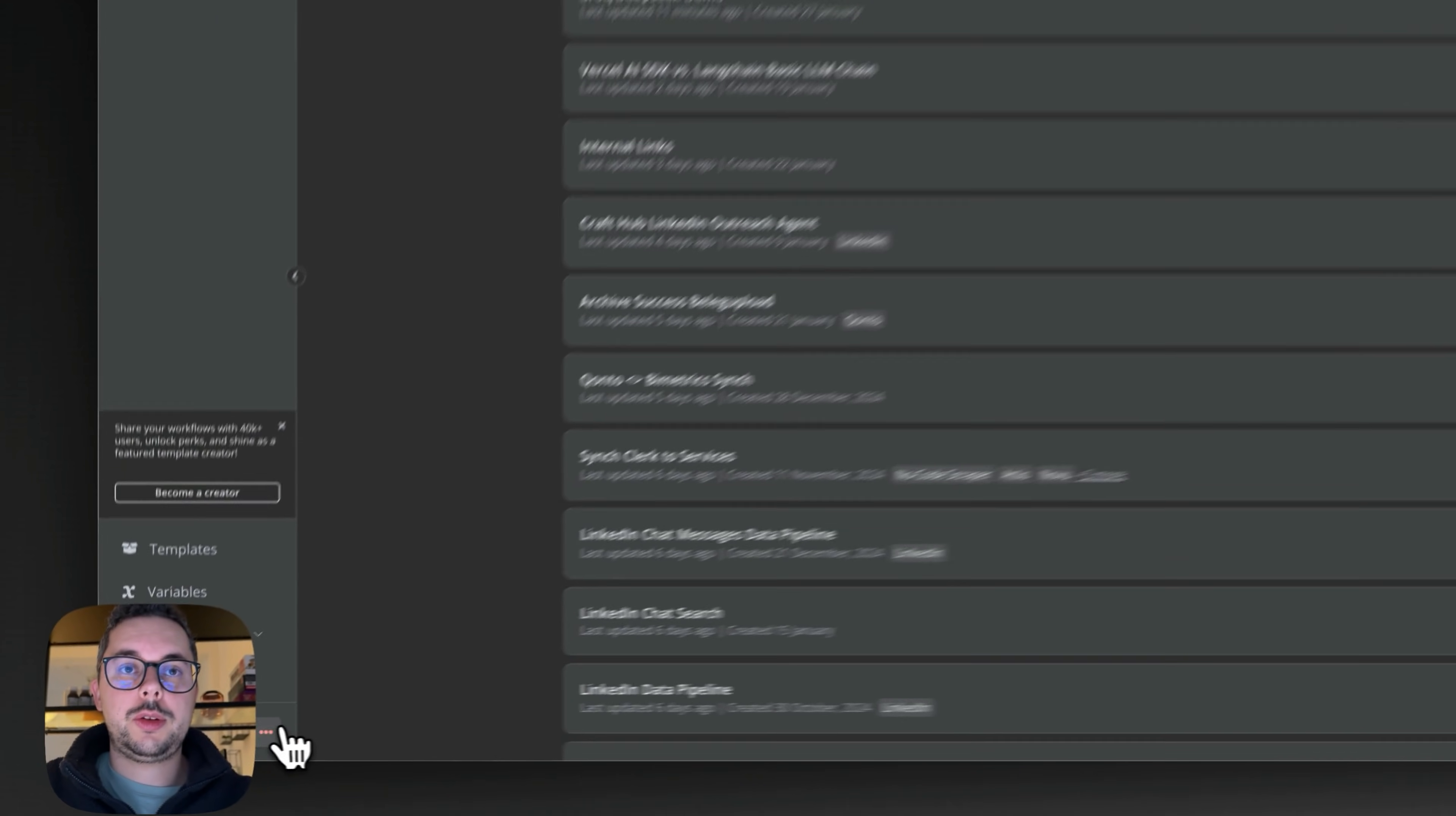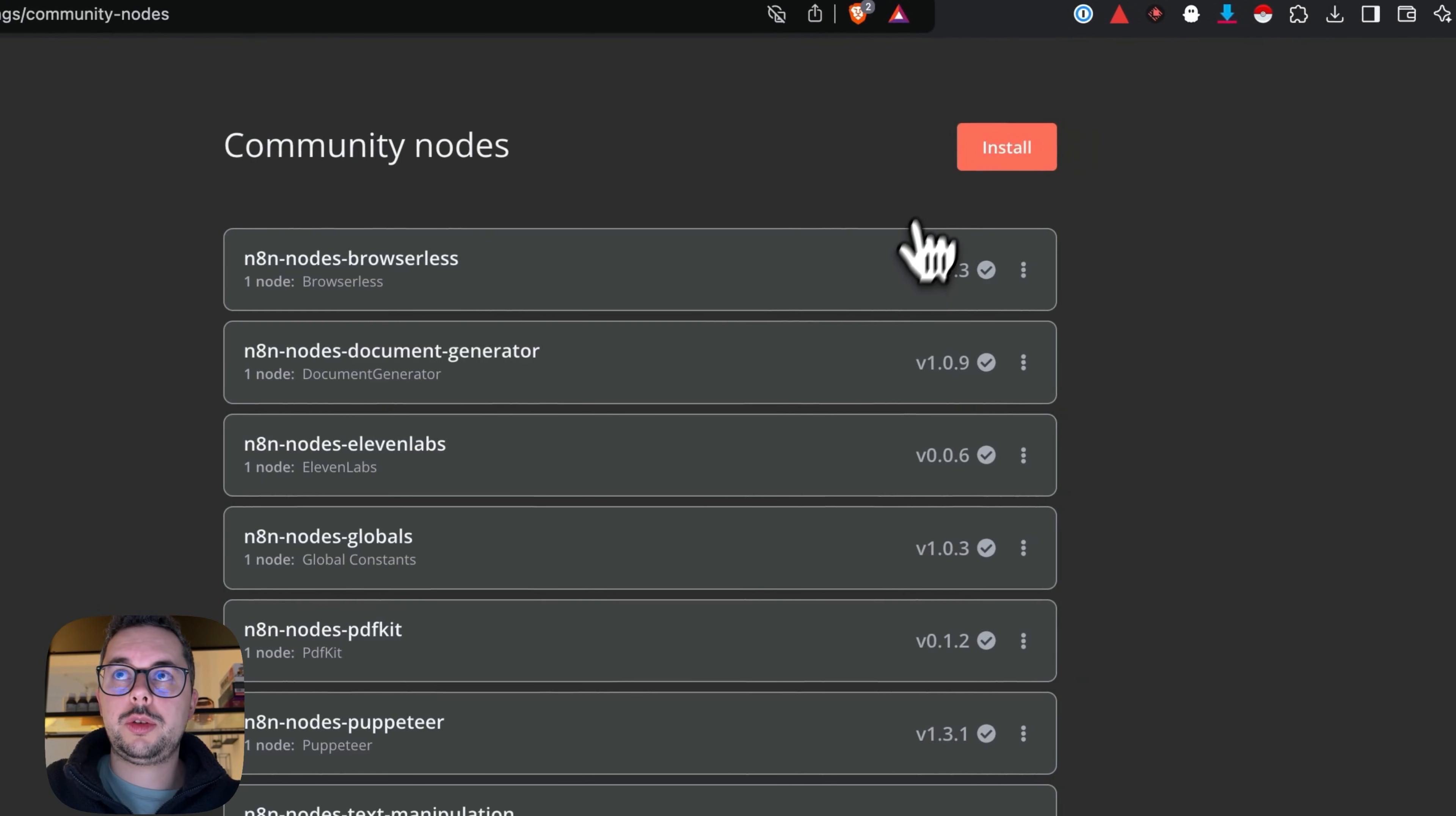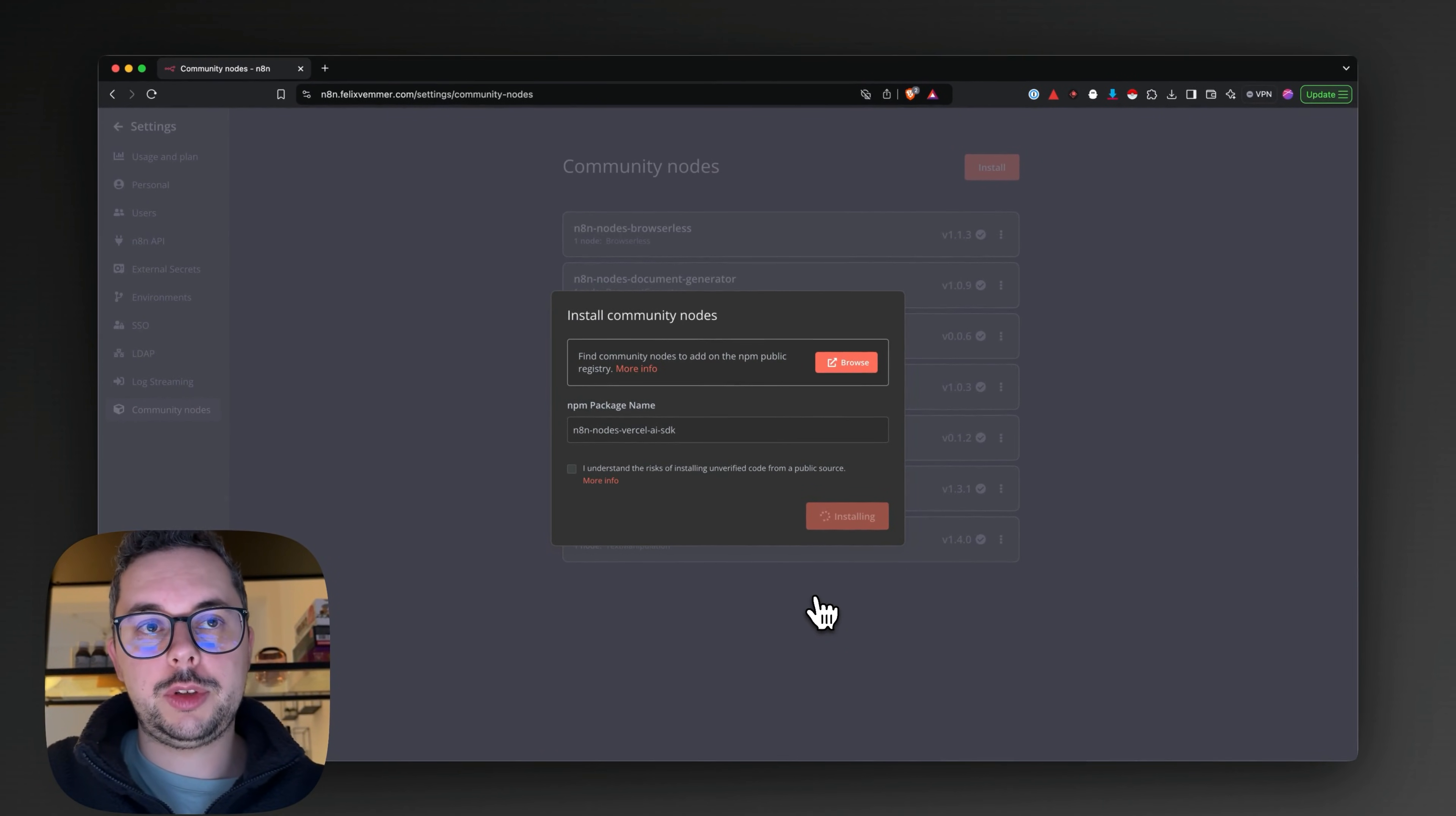If you want the latest nodes, simply go to settings, head over to community nodes, and once in community nodes, hit the install button, add my package name, click install, and then you should have all the latest Grock and DeepSeek features available for you.